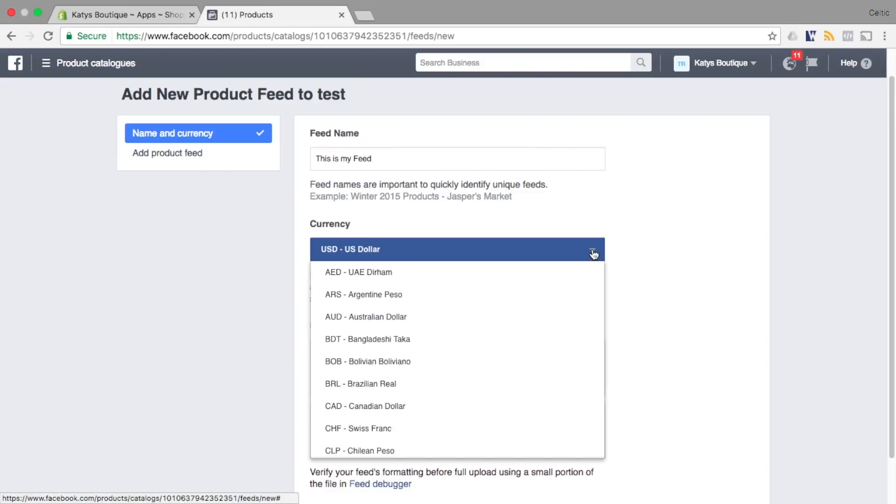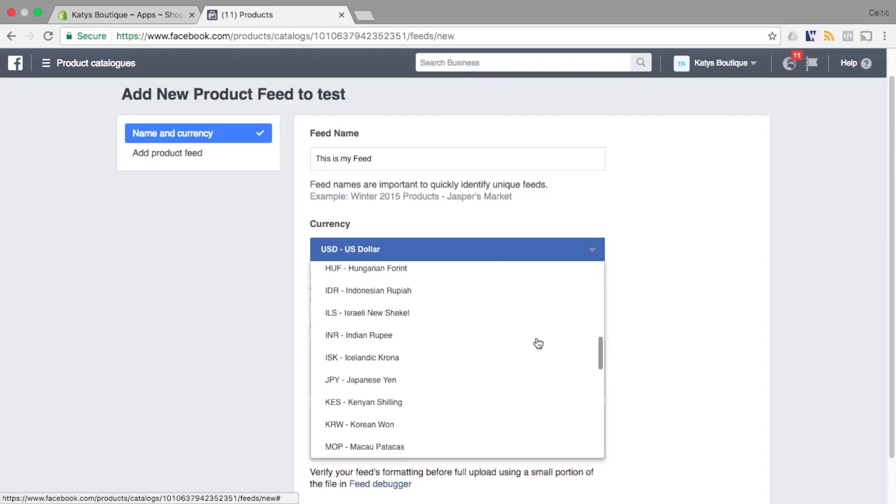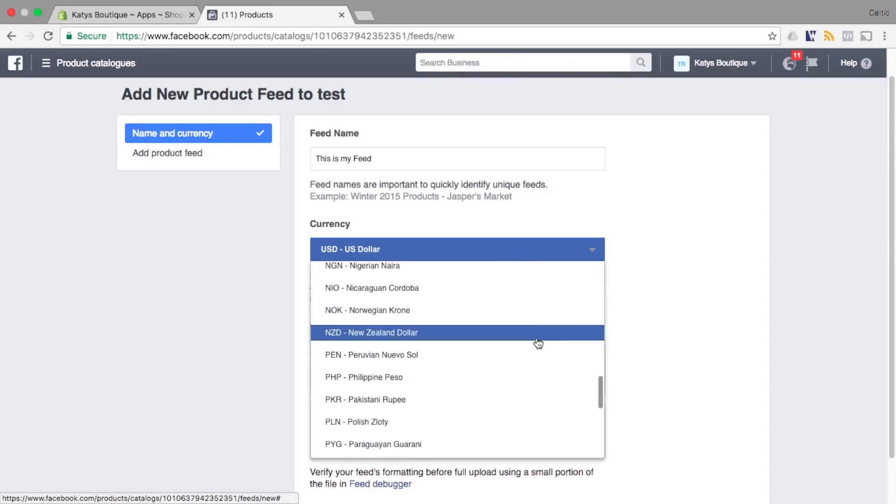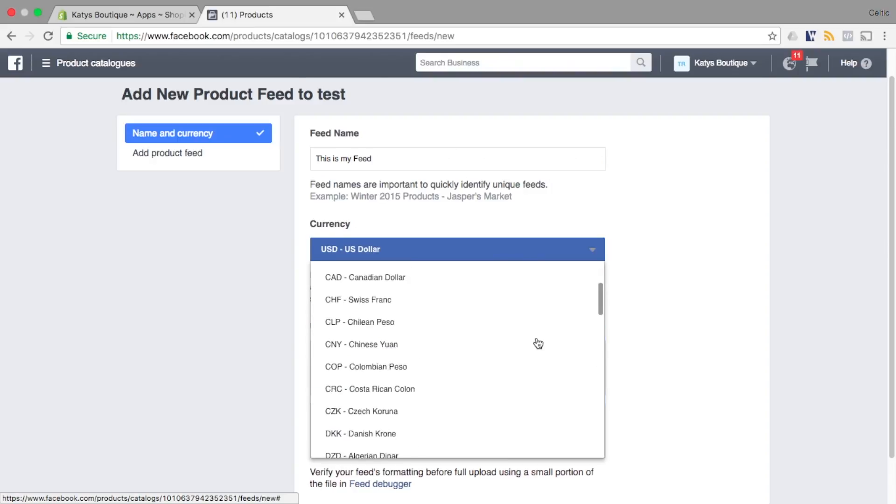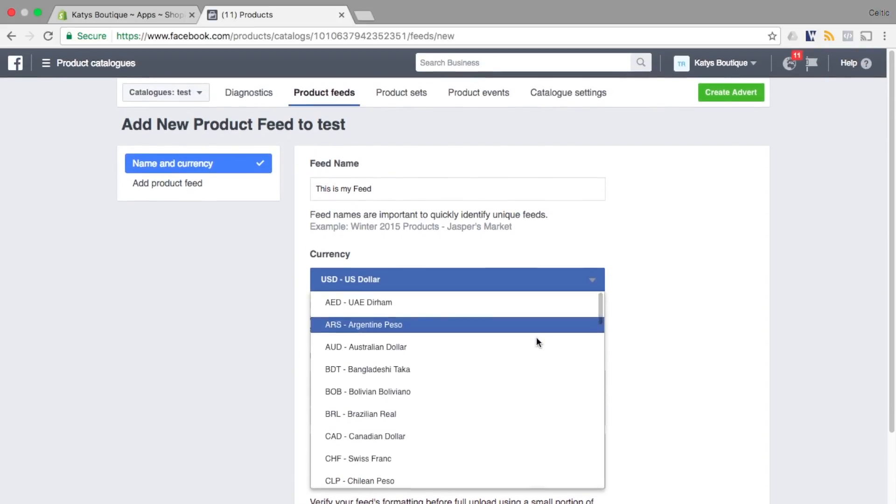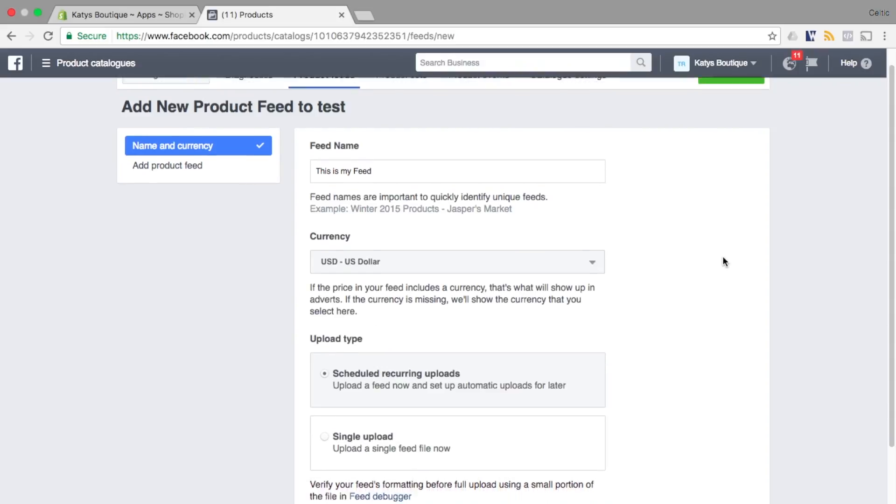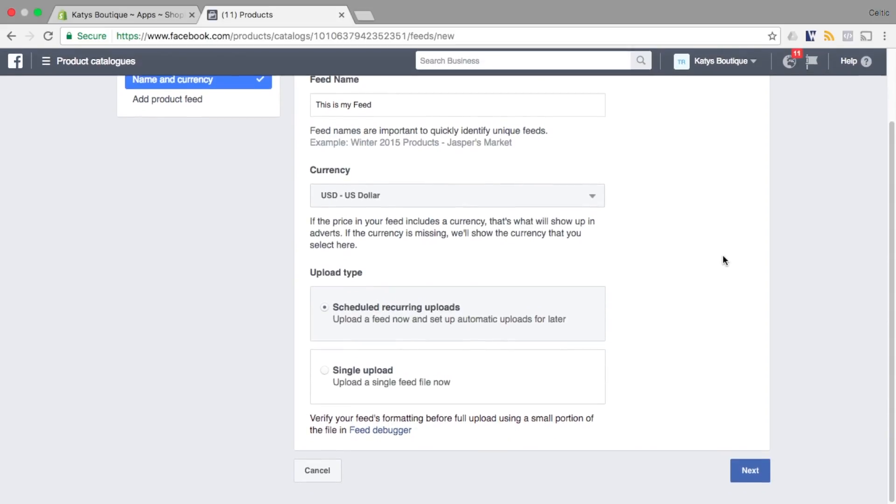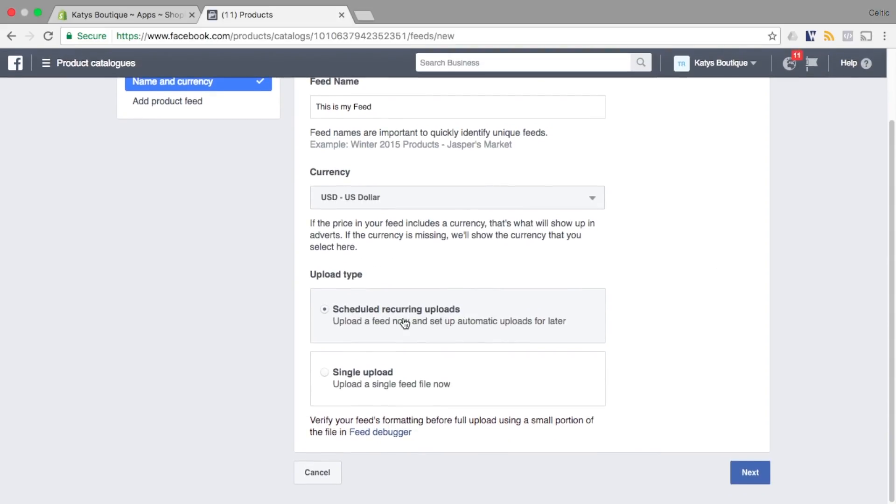Daily is a good choice as it will allow your feed to change when your products go in or out of stock, you add new products, remove products, or prices change.